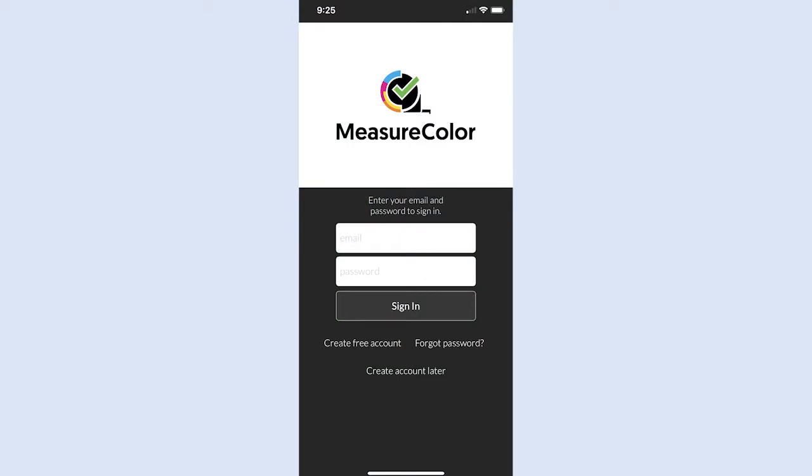If not already signed into the MeasureColor mobile app from a prior use, launch and log in.